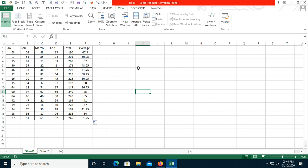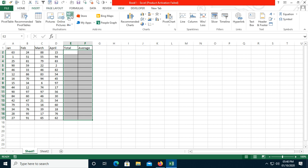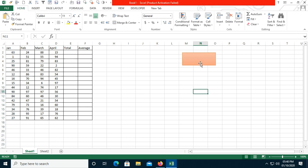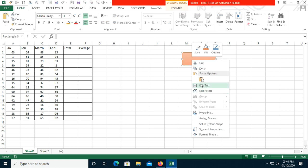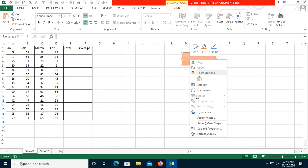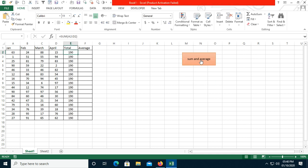I will delete all the data. I will go to Insert and use a shape to assign the macro to it. Right-click on the shape and you will see the Assign Macro option. Select the macro I recorded — 'sum_average' — and click OK.